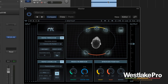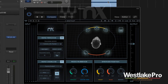So that is setting up Waves NX. Join us for the next couple of videos where we actually dive in and test this out on some 5.1 material as well as stereo, and see what this thing can really do. Be sure to subscribe to the Westlake Pro YouTube channel for more videos like this.